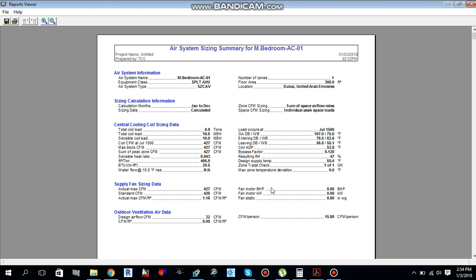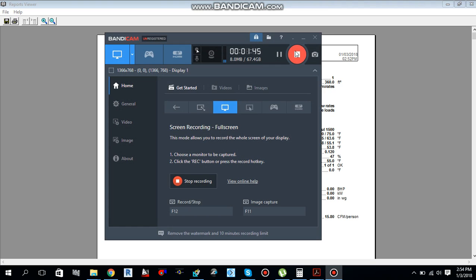In my next video I will show you the same heat load calculation using the E20 form, and then we will compare the results of the E20 form with HAP. I hope you guys learned something from this video. Please like, comment, share, and don't forget to subscribe to my channel.